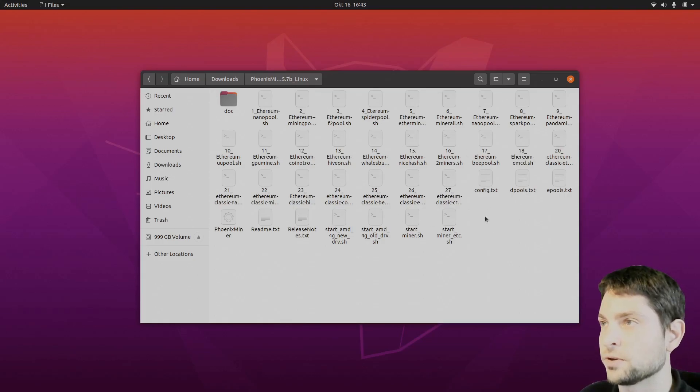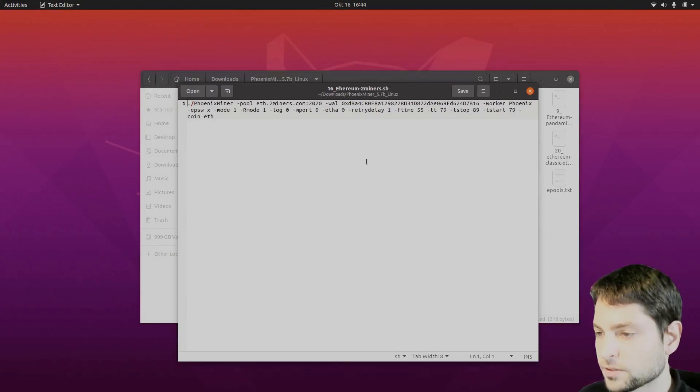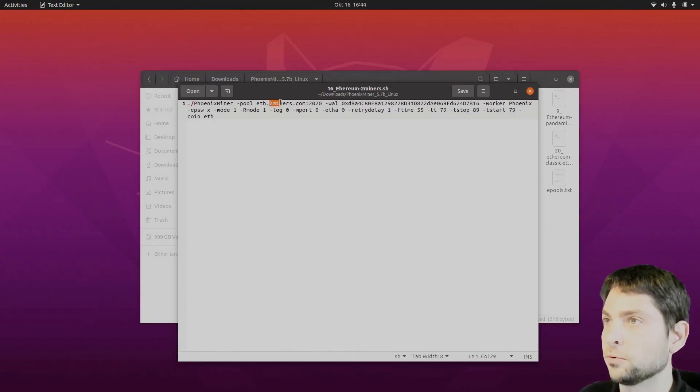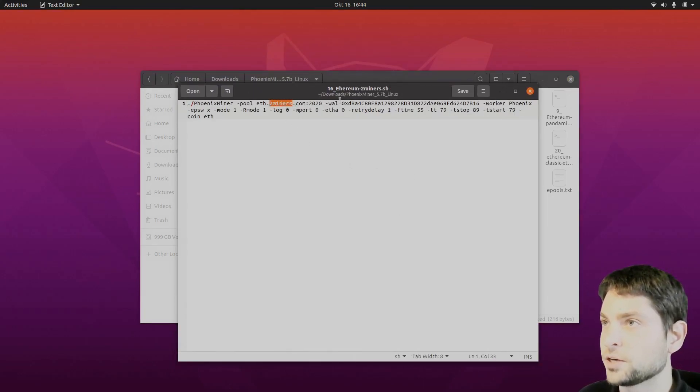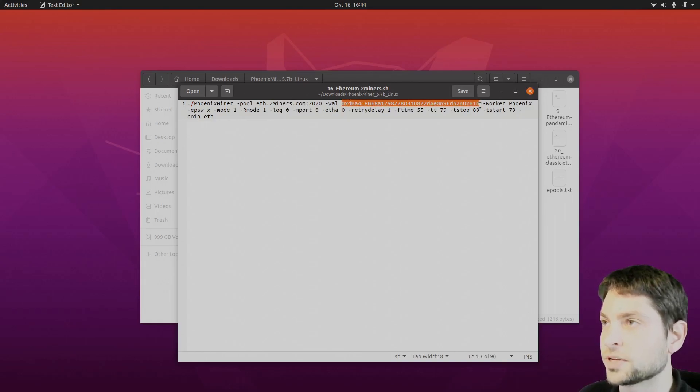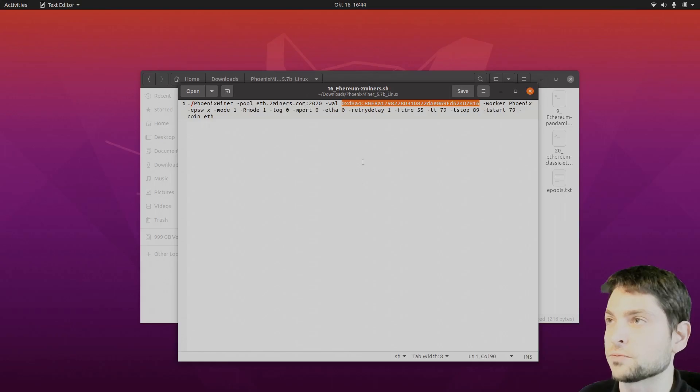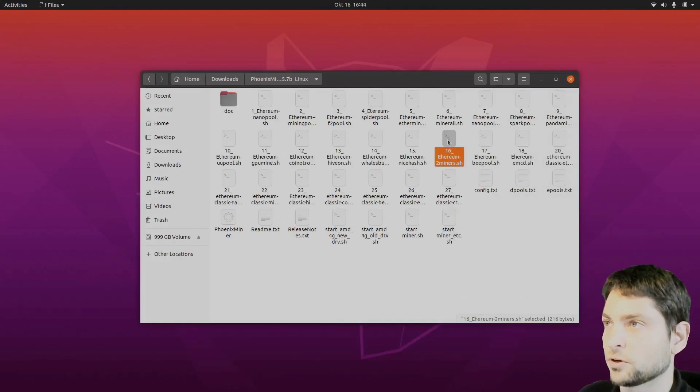Let's find the Ethereum 2 miners. Open it. So this is the configuration. The pool is 2 miners. And here you can see the wallet address. You can replace this one with your wallet address. I will use this one just for the demonstration. Close it.